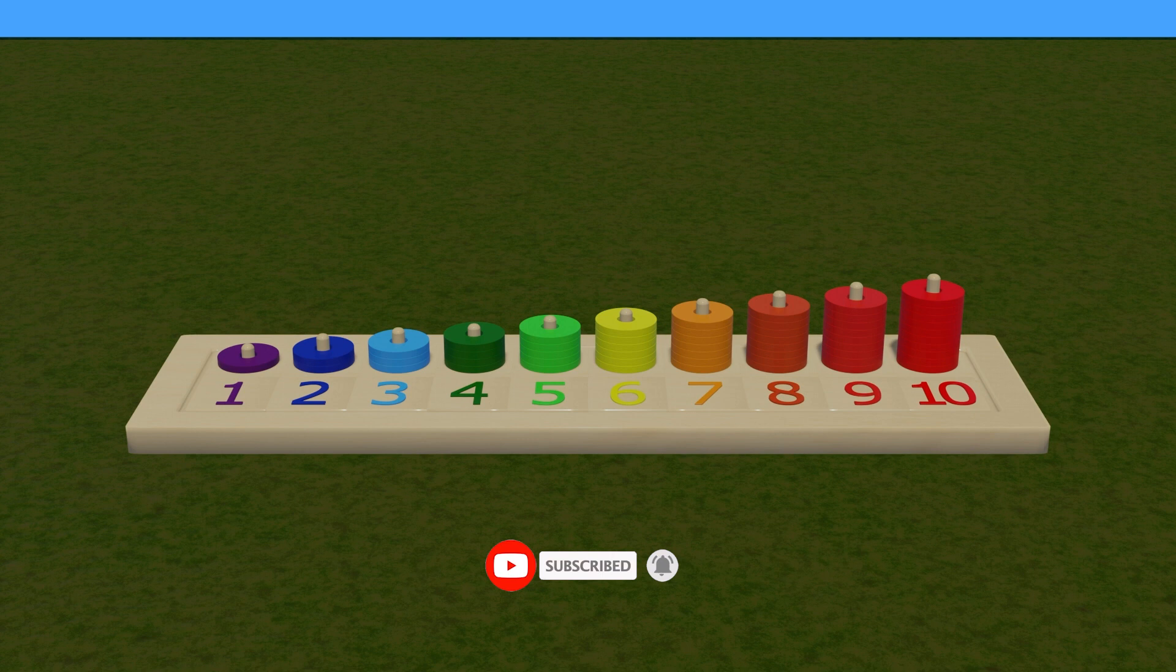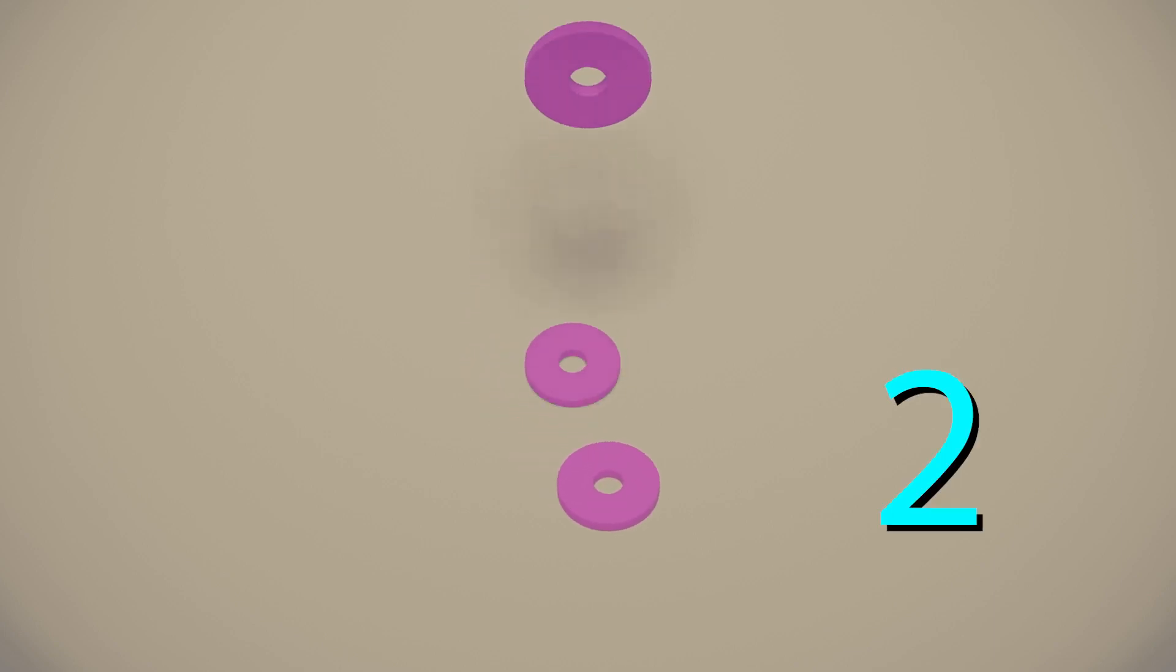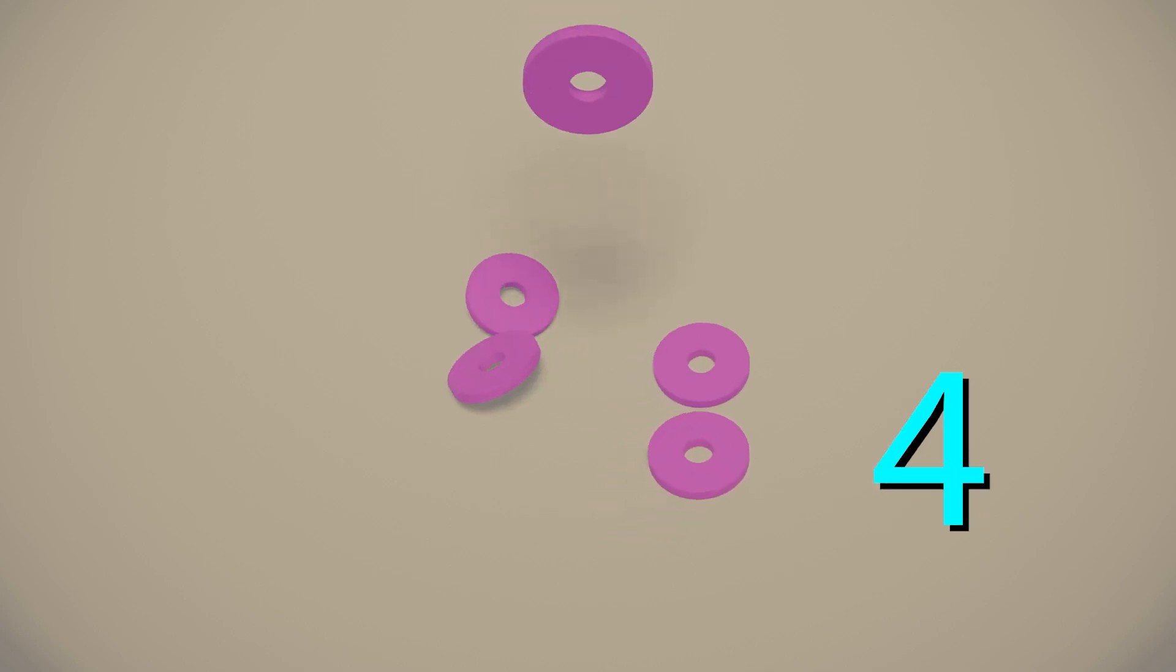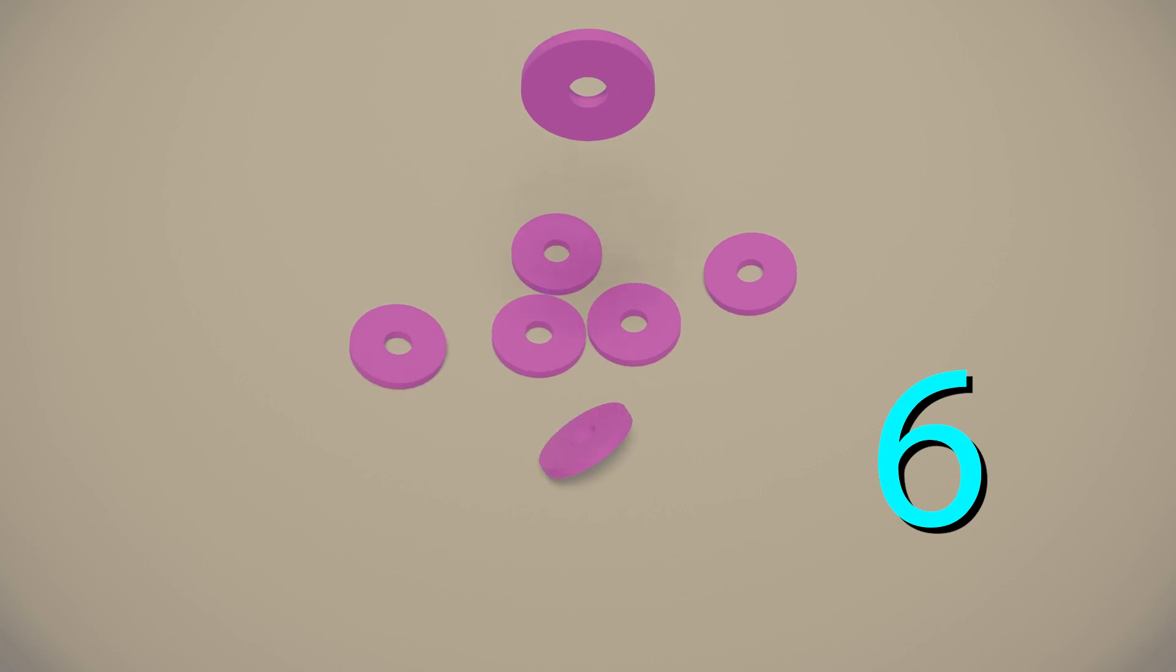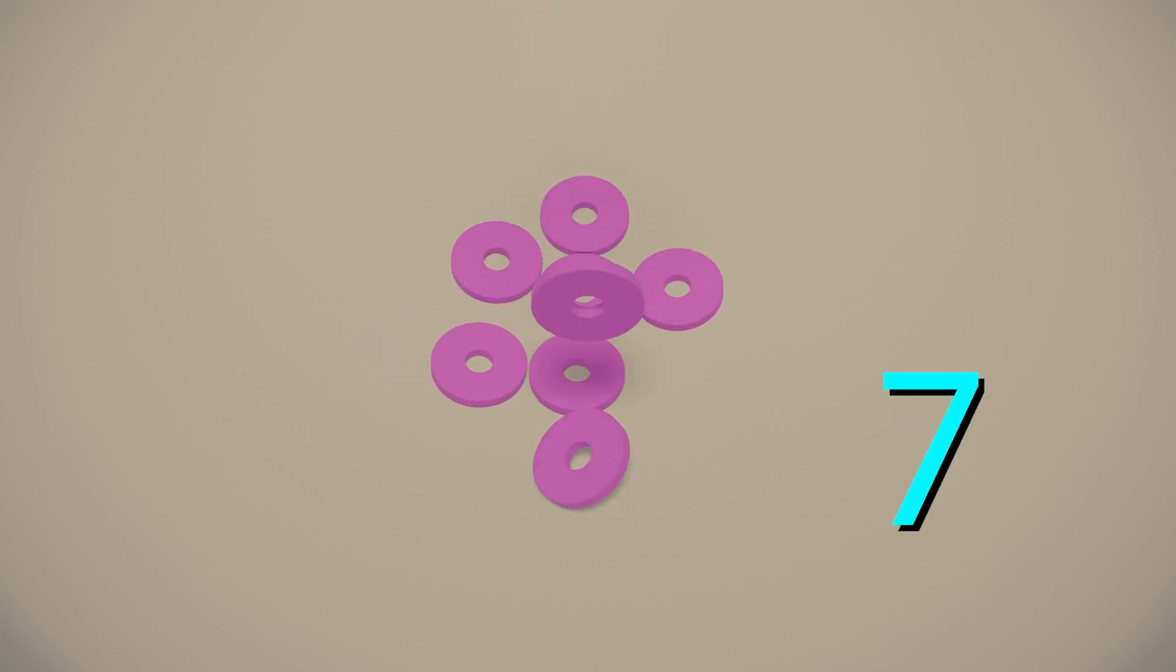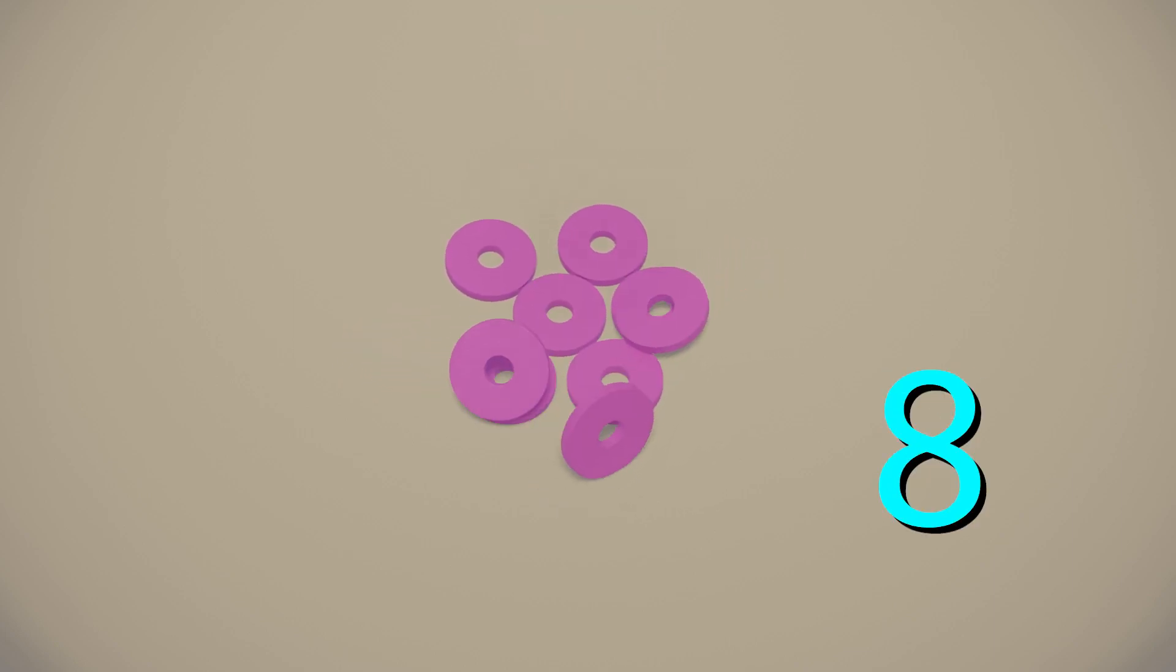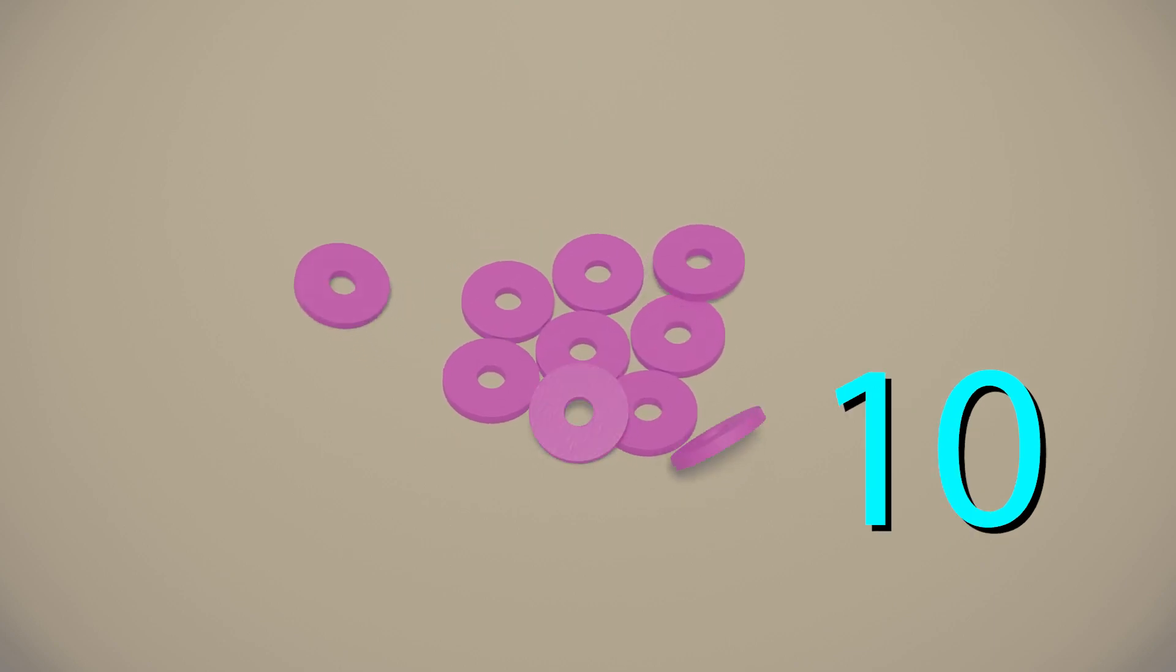Now, I reward you with a falling rings video. Don't forget to count. 1, 2, 3, 4, 5, 6, 7, 8, 9, 10.